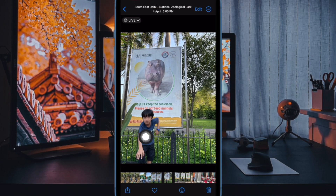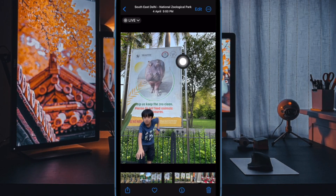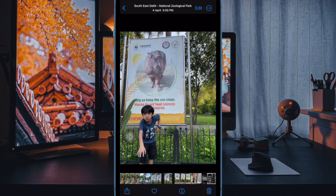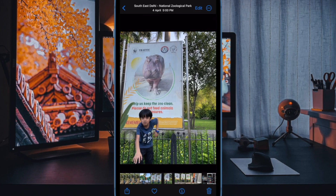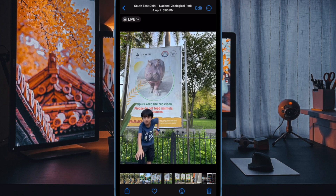After that, choose the live photo you'd like to turn into a video. Next, tap on the triple dot icon at the top right corner of the screen. And finally, choose Save as Video in the menu and you are good to go. The Photos app will instantly convert your live photo into a video and save it in the video album.